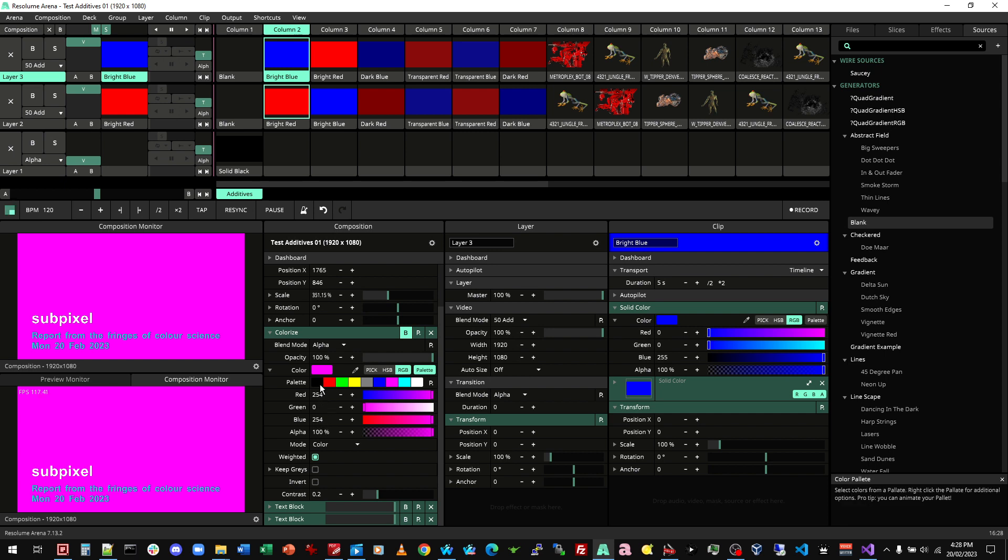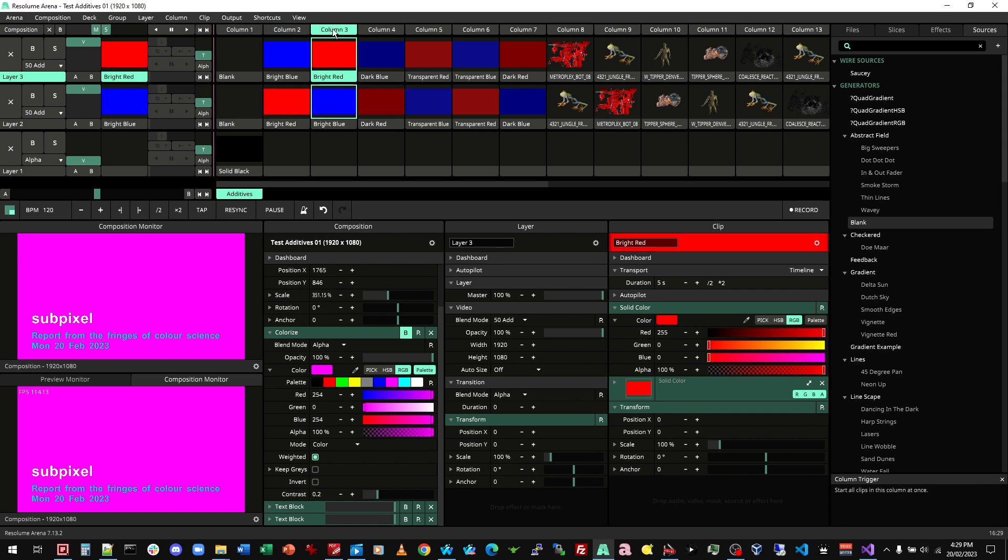And if we switch, so that's red plus blue. If we do instead blue plus red, we get the same result. And just check the picker. Again, full magenta.